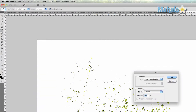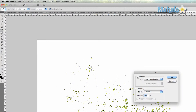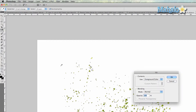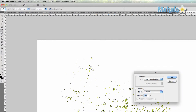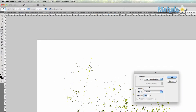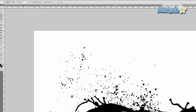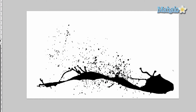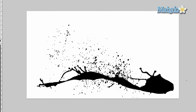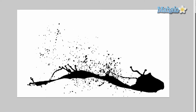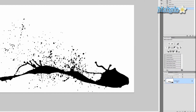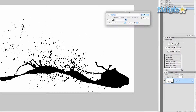Then go to Edit, Fill, and use foreground color — that's fine because I want to make it black. Press OK. Now that it's all filled up, I want to make this into a mask, so I right click on my background layer and say Layer from Background.